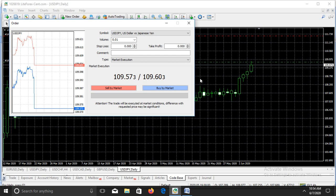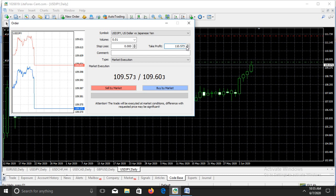Let's say our take profit is 100 pips. You can set it for 5, 10, 20, 80, 100, or 500 pips depending on your analysis. When buying — opening a long position — your take profit is going to be added to the entry price. The entry price is 109.573, so our take profit is going to be 100 pips plus 109.573, which gives us 110.573. That is the take profit.